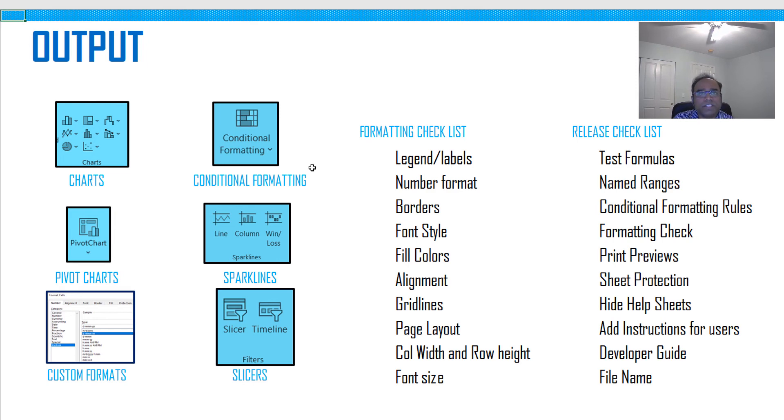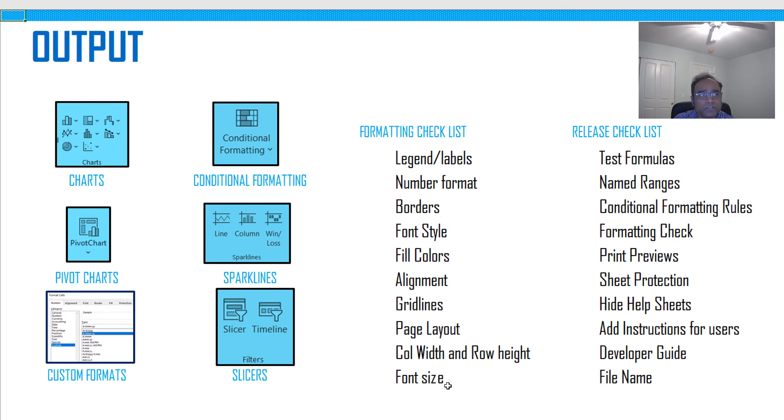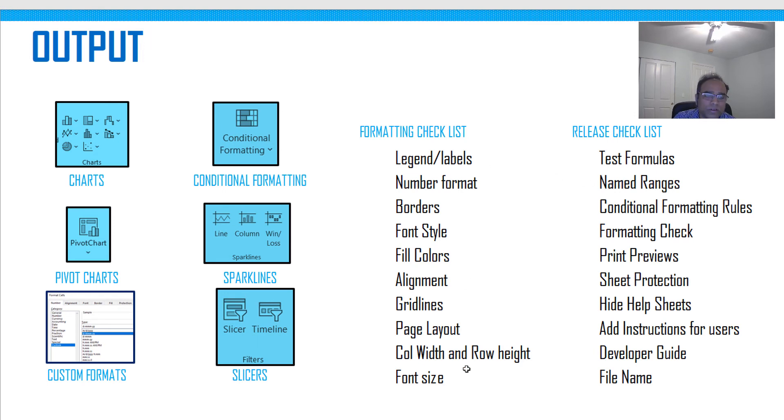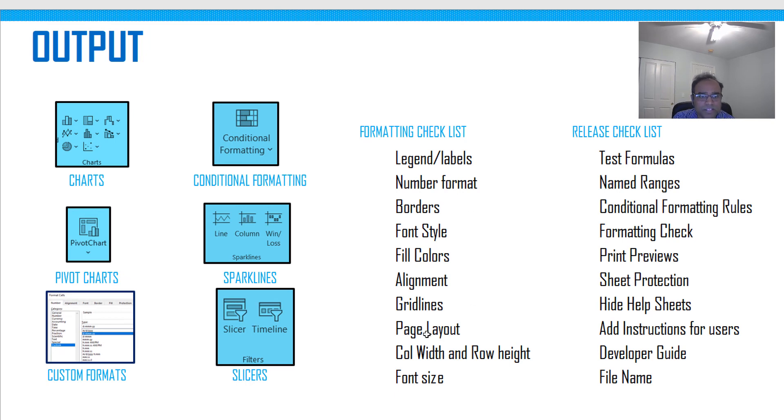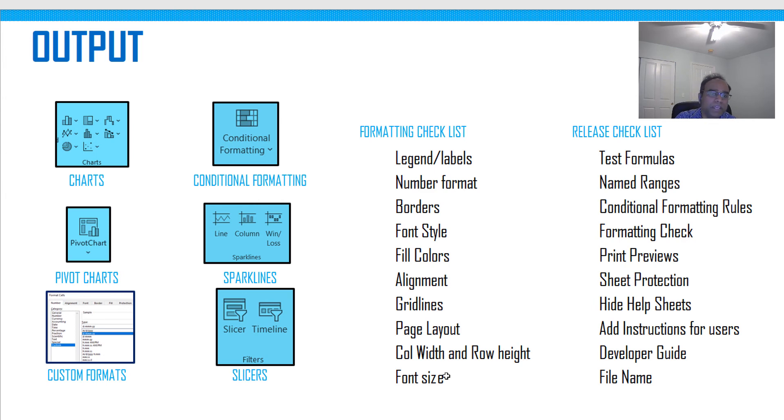I have listed here the formatting checklist. Obviously, when it comes to presentation or output, formatting plays a huge role. These are the 10 things that I look for when I'm actually developing an application. I'm not going to go through this, but it's pretty obvious what they mean. Definitely check these out. I'll be making this file available for you to download so you can take a look at the details later.